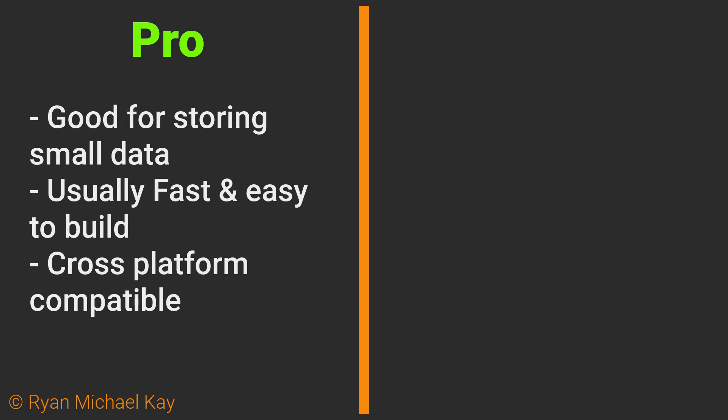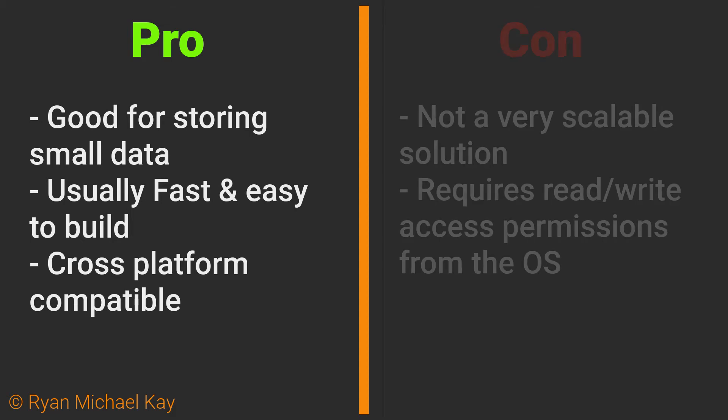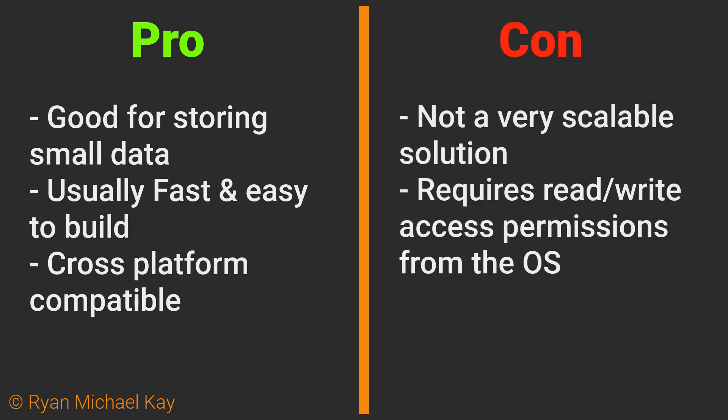Let's talk about some pros and cons of local file storage. It's usually good for small amounts of storage, often fast and easy to implement and use, and it can be fairly cross-platform compatible. The primary issue with it is that it's not very scalable.